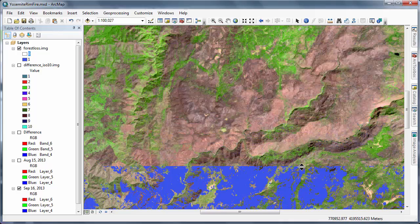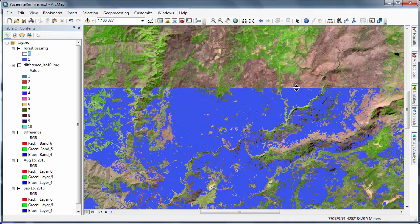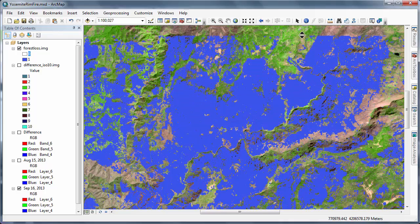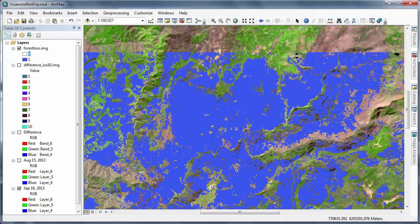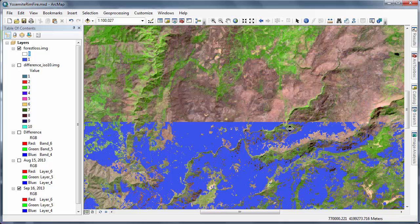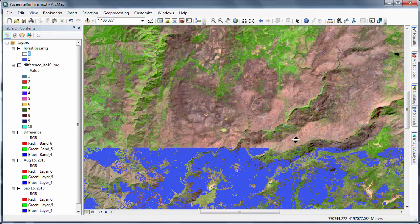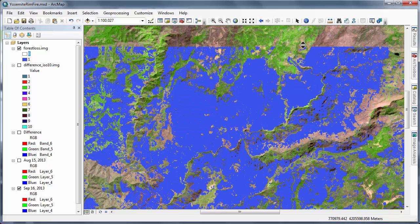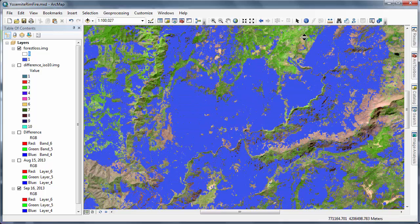Using our swipe tools, we see that we've done a fairly decent job of capturing change through the combination of image differencing and unsupervised classification.